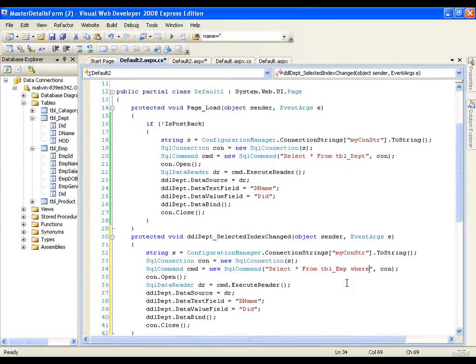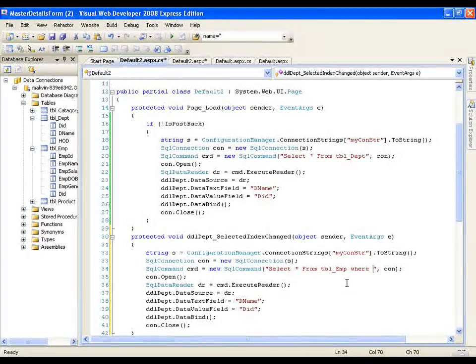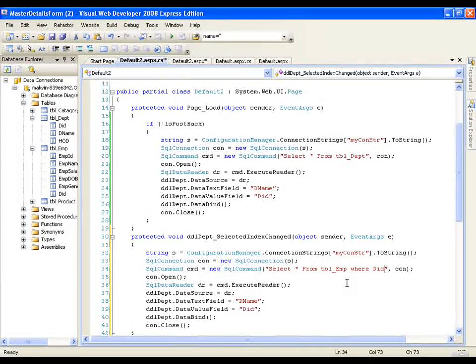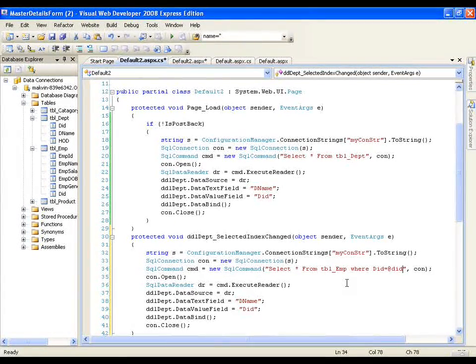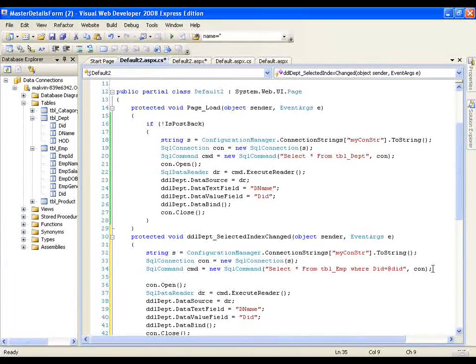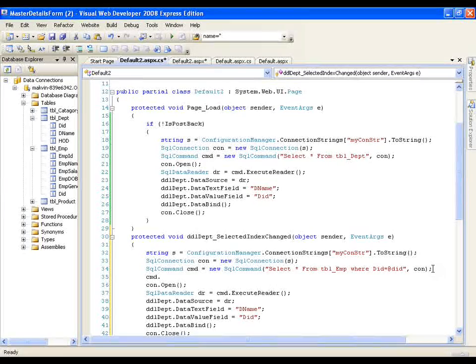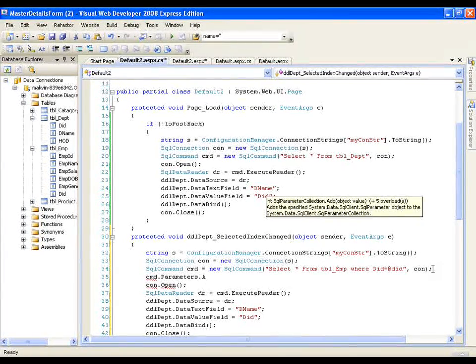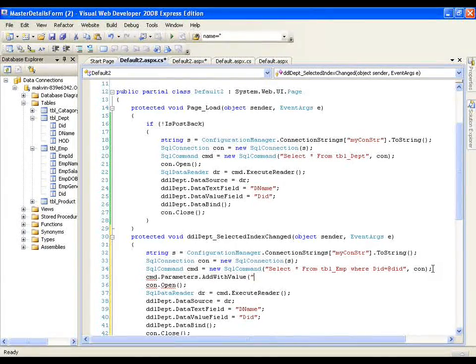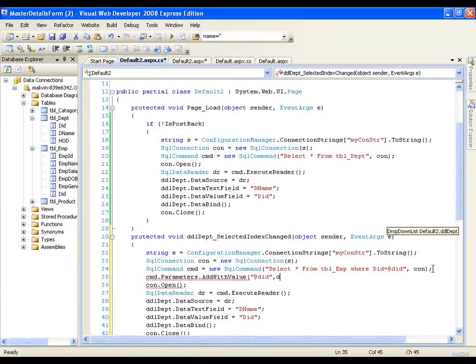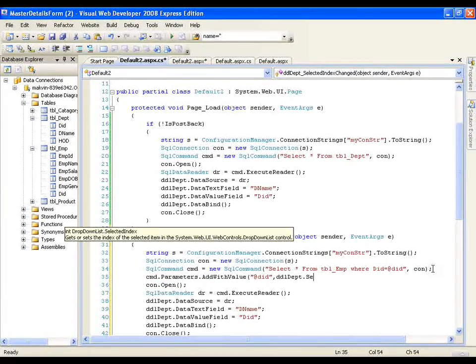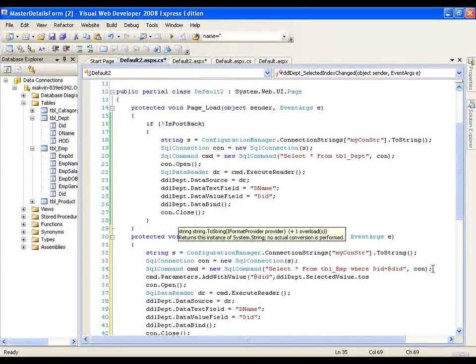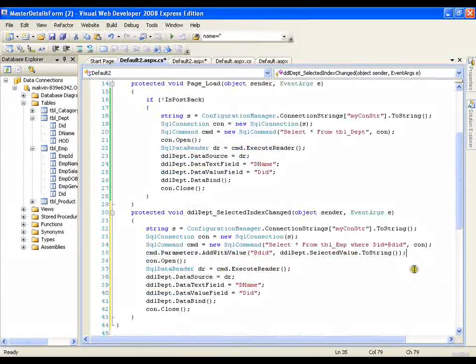Where I want to display only those employees whose department ID I am getting from the dropdown list, where department id equals to at did and here I will say cmd dot parameters dot add with value and my parameter is at did and its value is dropdown list department dot selected value dot to string.